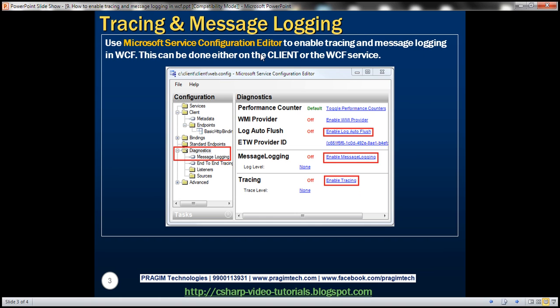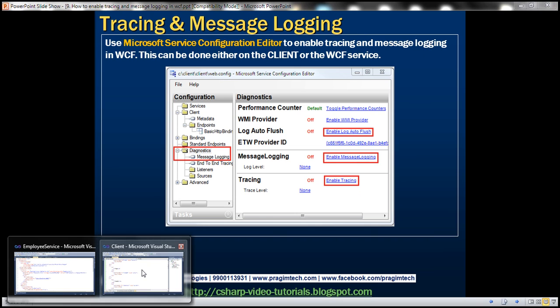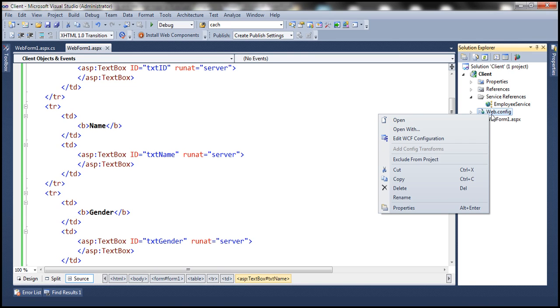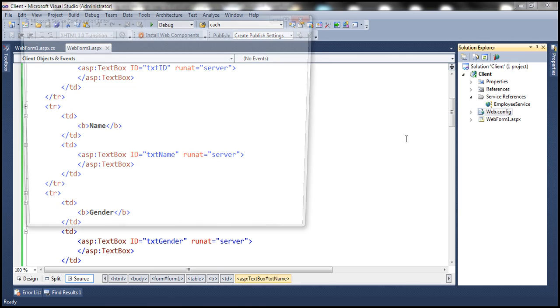Let's flip to Visual Studio. We'll be using the same application that we used in the previous session. If you recollect, we have used ASP.NET web application as the client for the WCF service. Since this is an ASP.NET web application, we have web.config file. When I right-click on this, notice that I have this option: edit WCF configuration.